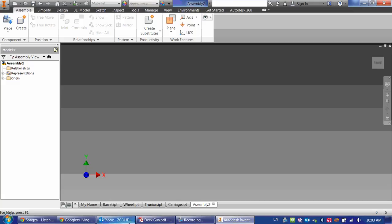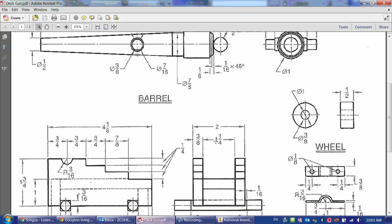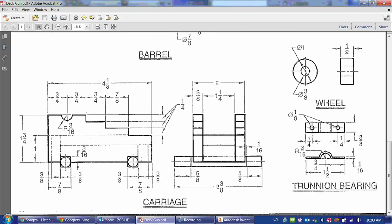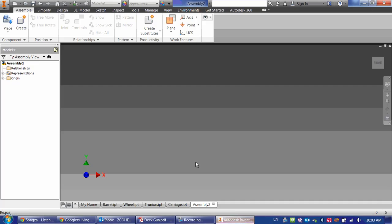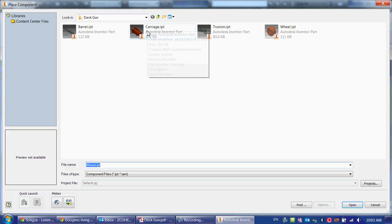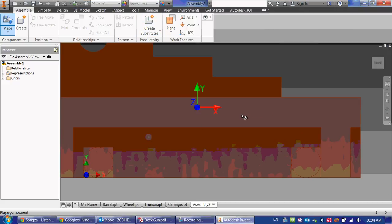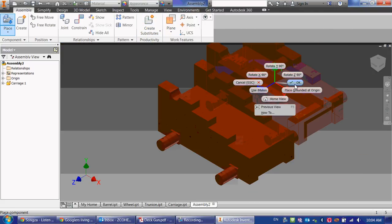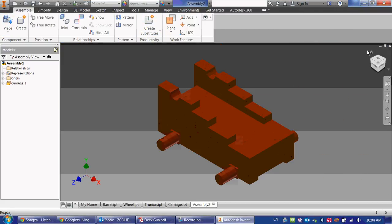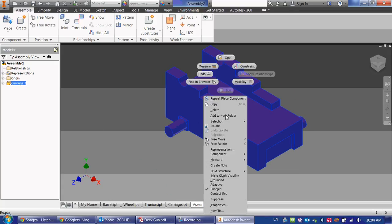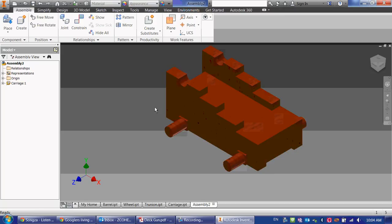And again, I want to place as my first component the one thing here that doesn't move, which pretty easily is going to be our carriage. Our carriage is going to be fairly stationary. So I'm going to place the carriage, and I want to just click and then right-click, click OK. And the first thing I want to do is make sure it can't move anymore, so I'm going to right-click on it and ground it. Now it won't move.